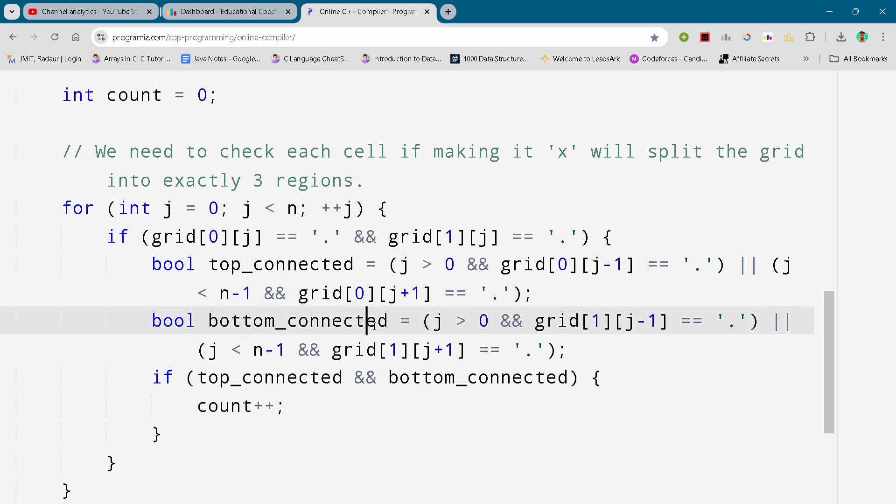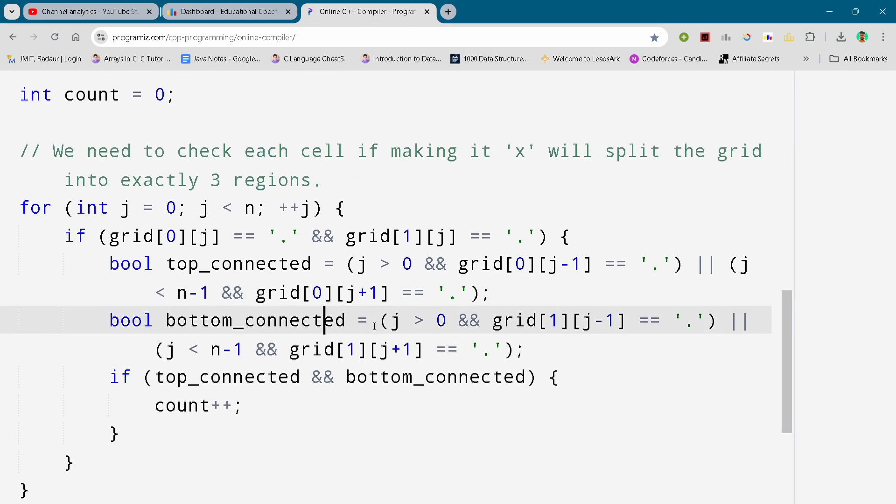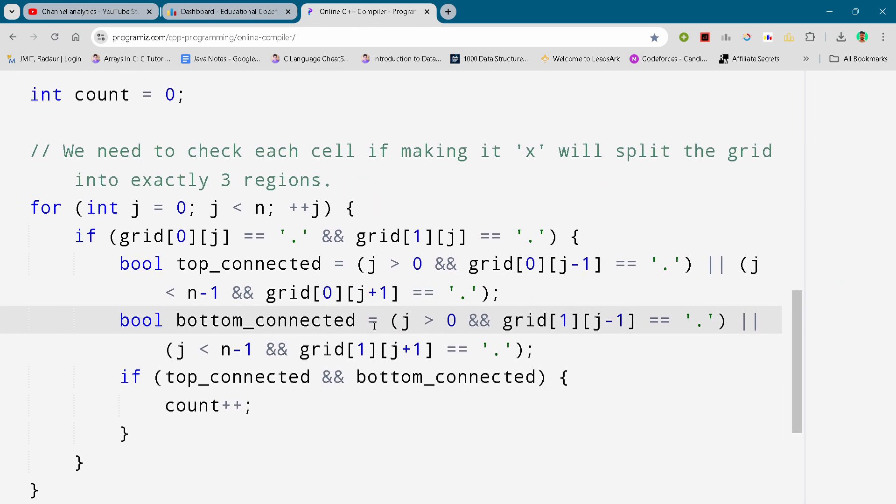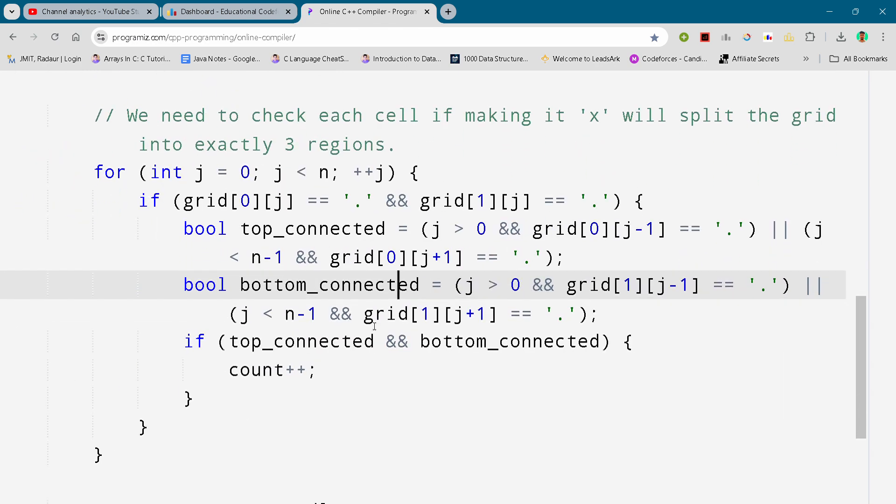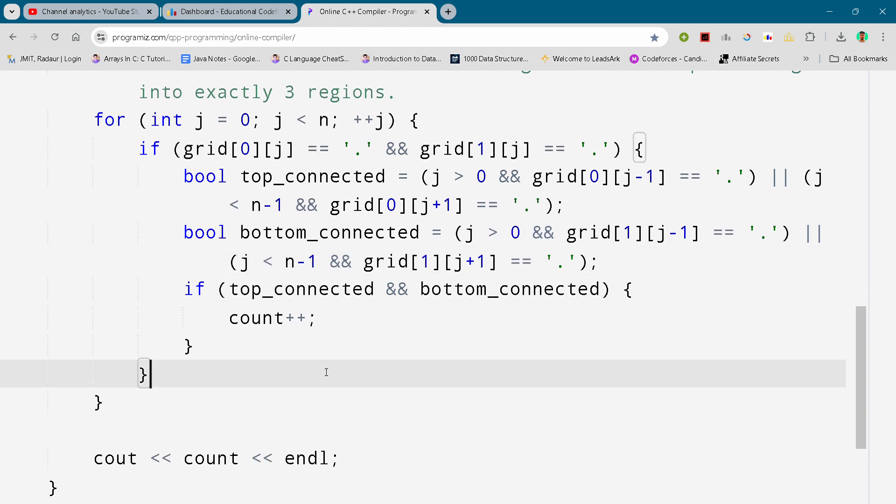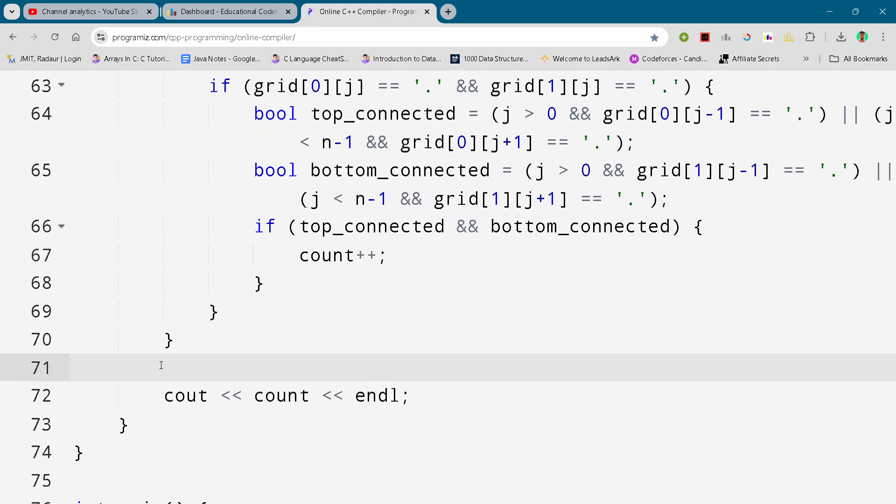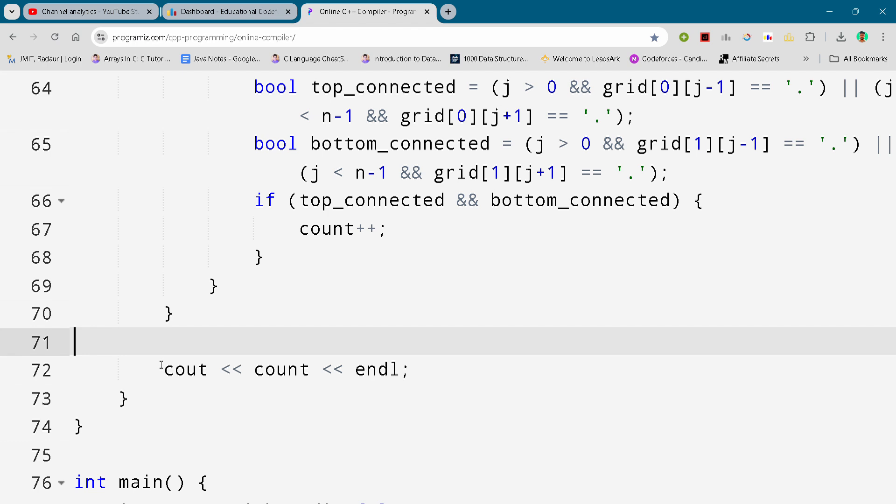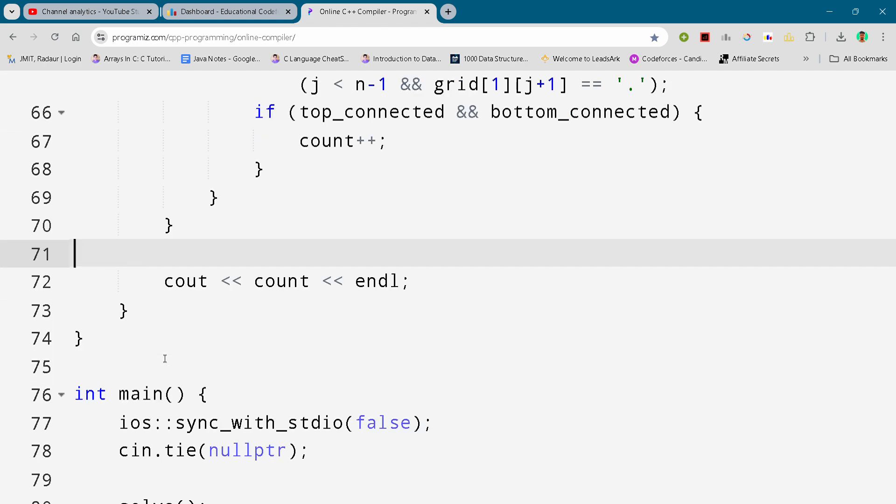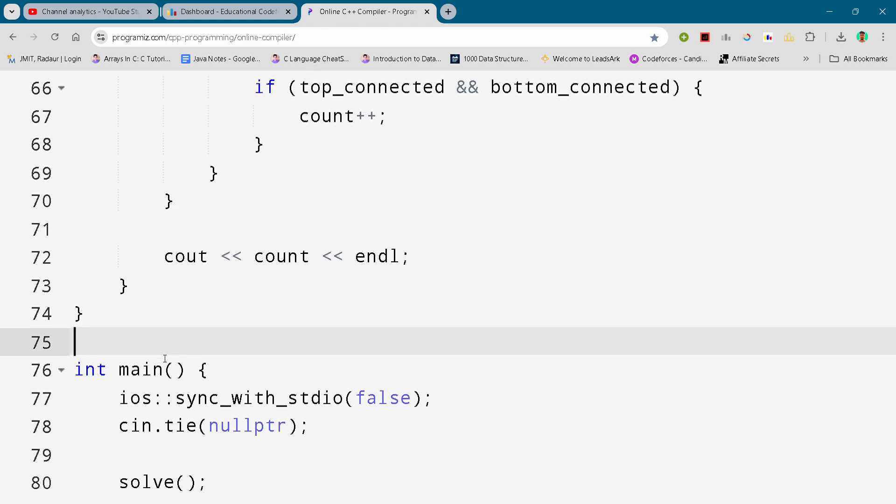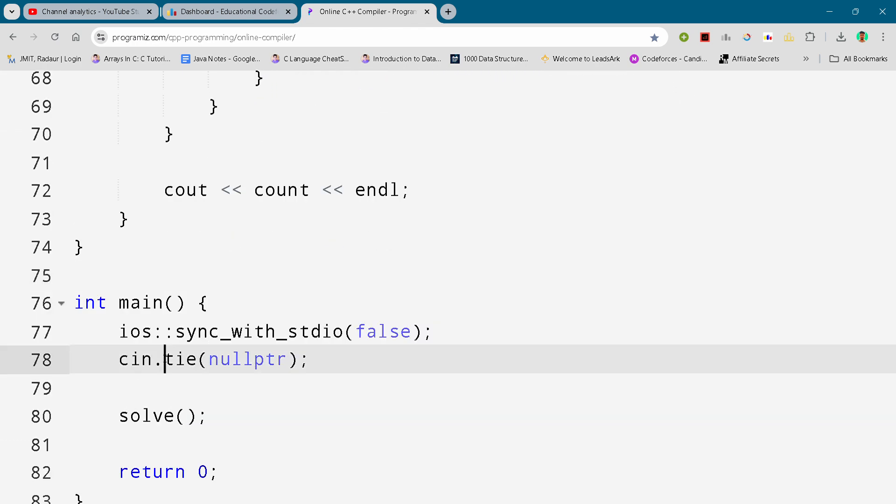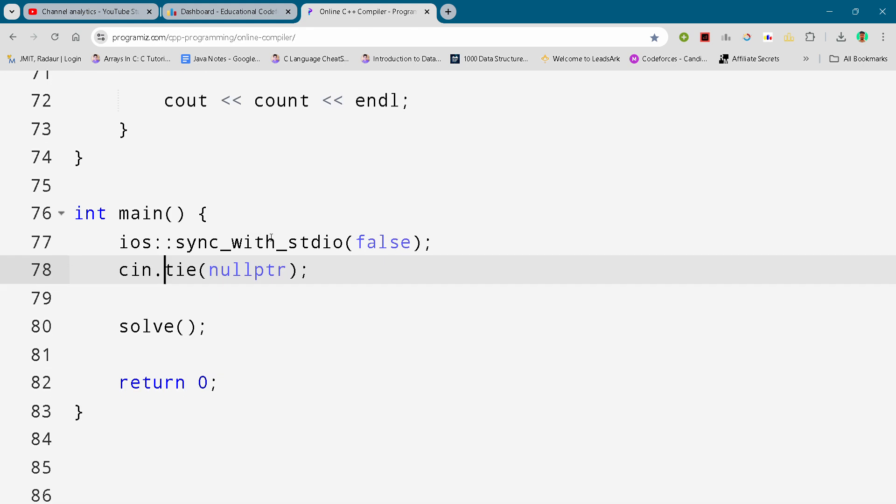Just pause the video and write the complete code. Just take your time and write the correct code. So this is the complete solution for problem B.